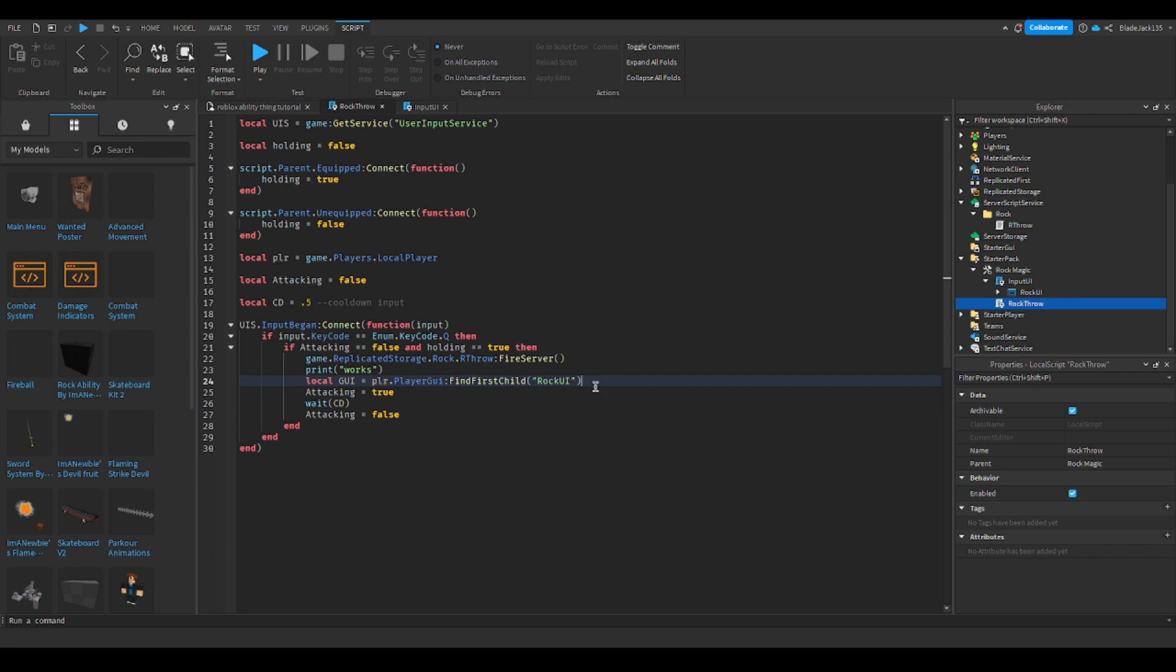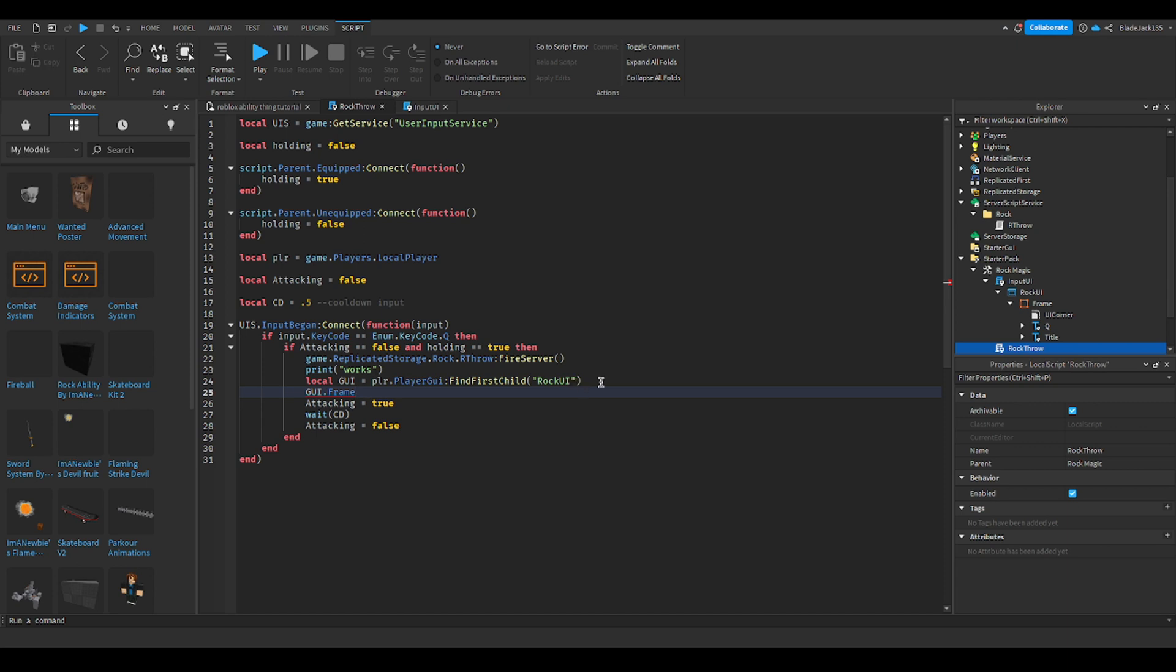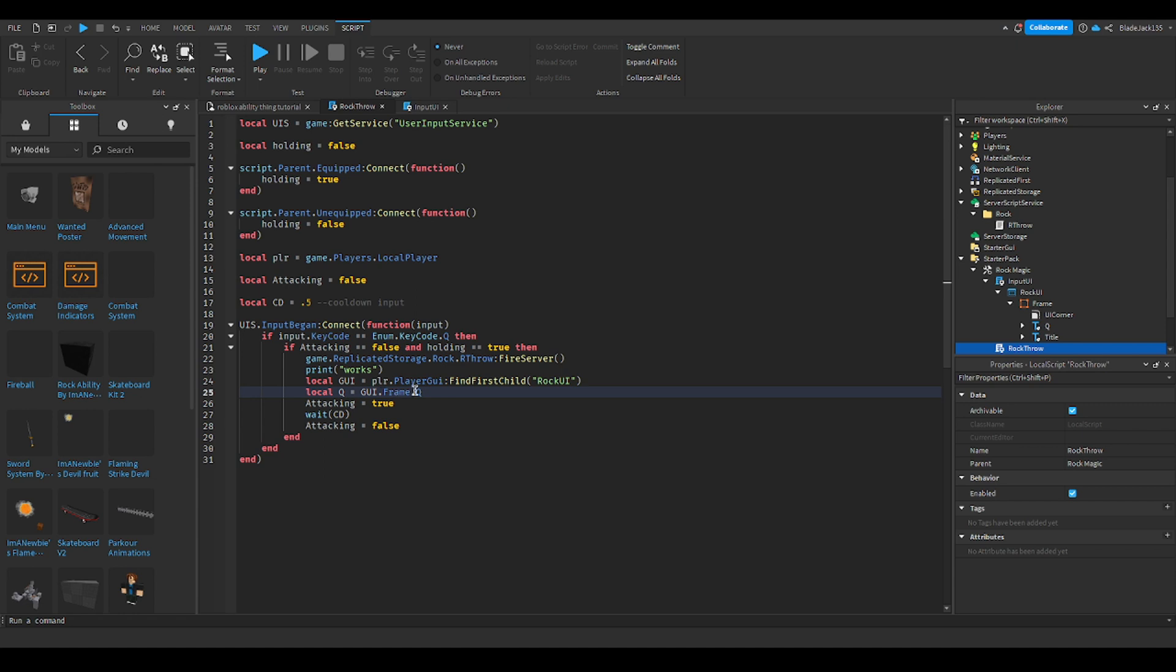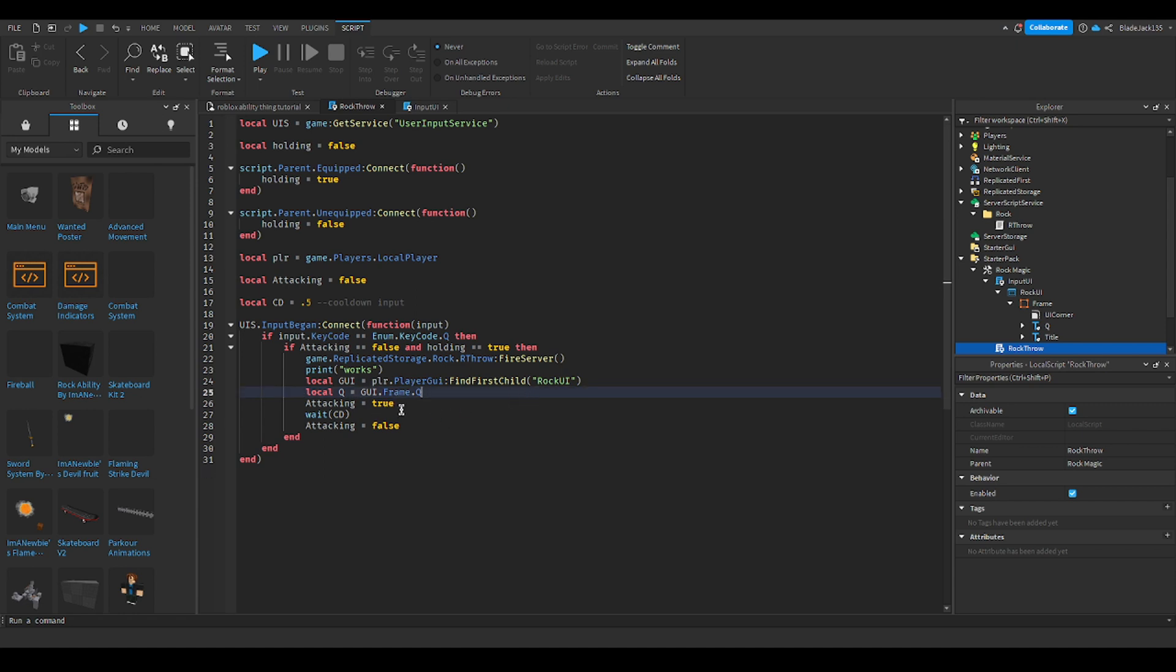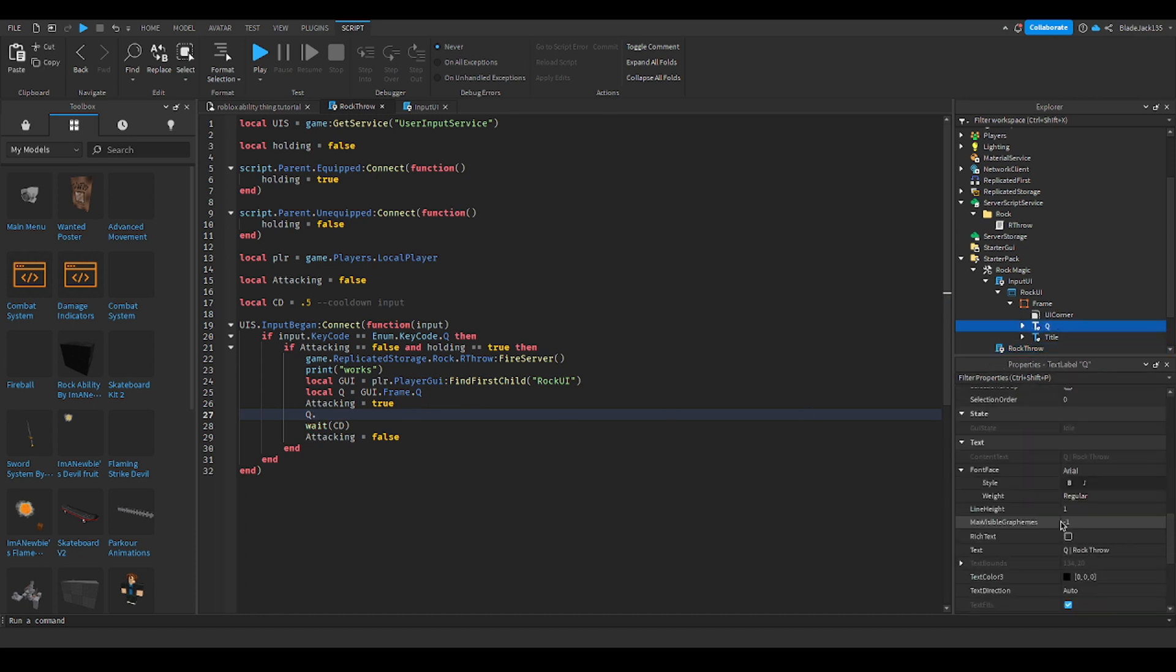So we'll say local GUI equals that, and then we'll say GUI dot frame. So local Q equals GUI dot frame dot Q. And then in this attacking goes true, we'll say Q dot text equals, and then put in brackets to say on cooldown.